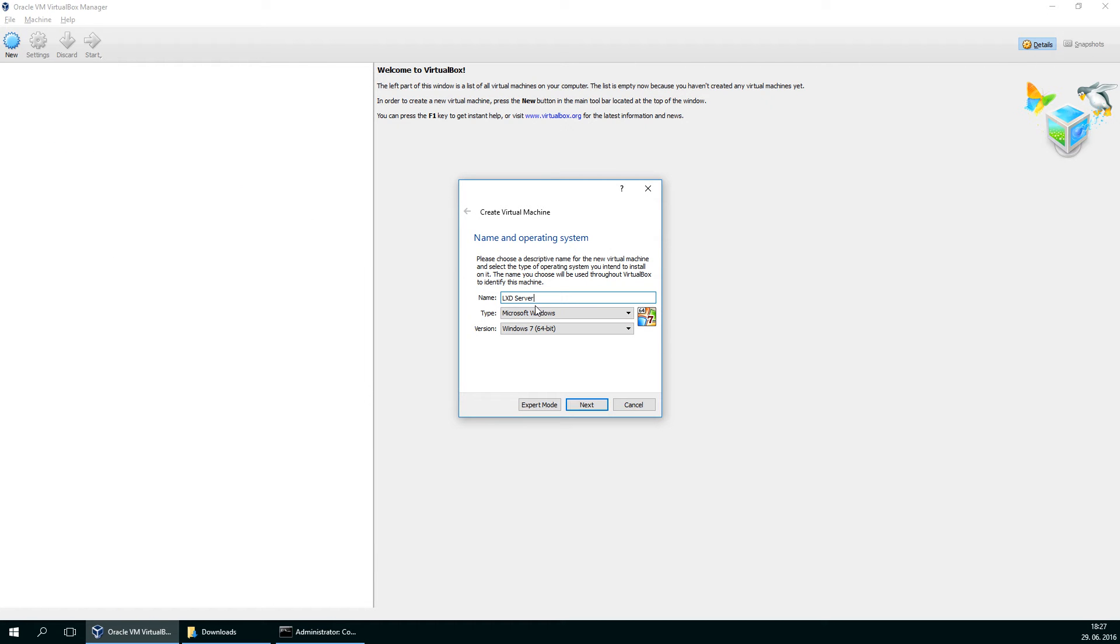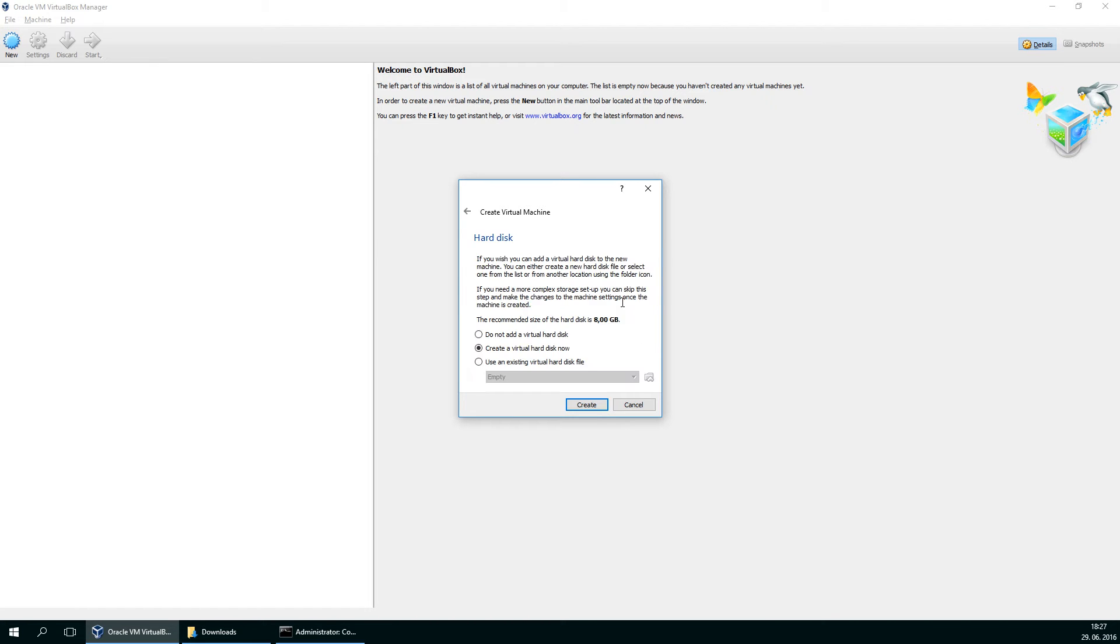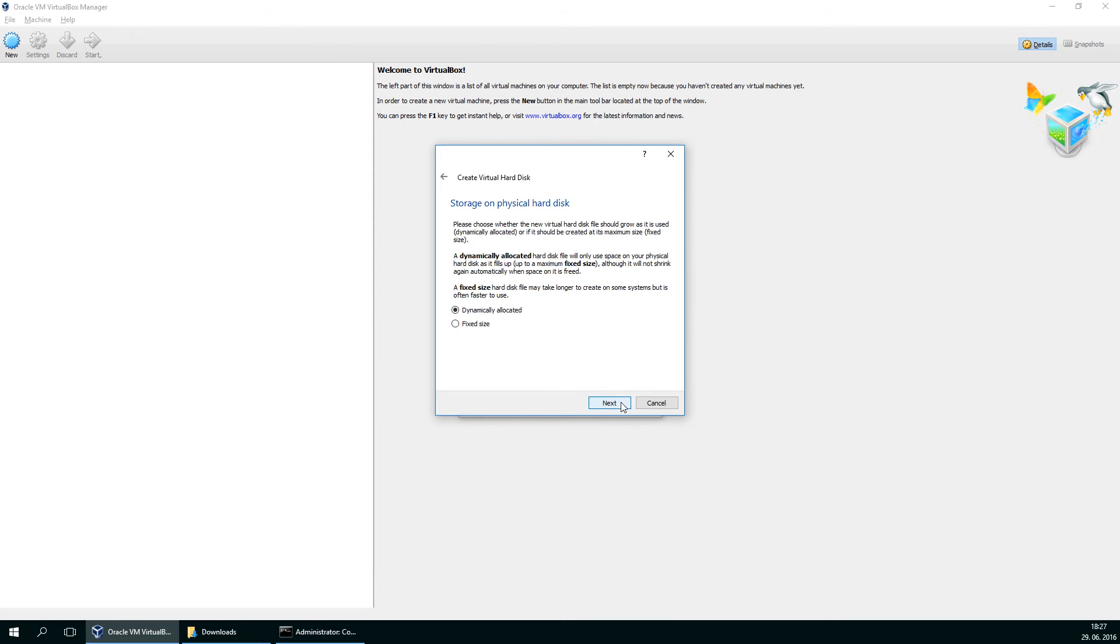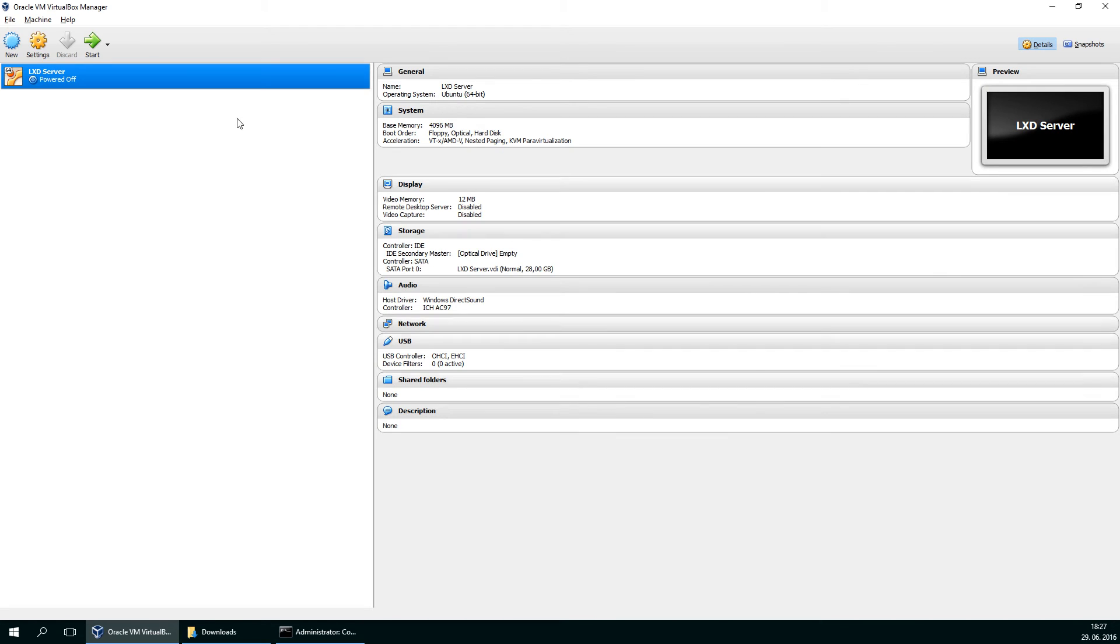LXD server will be the name and it's Linux of course. I'll give it 4 gigabytes of RAM. Create a new hard drive with 28 gigabytes. It's okay.